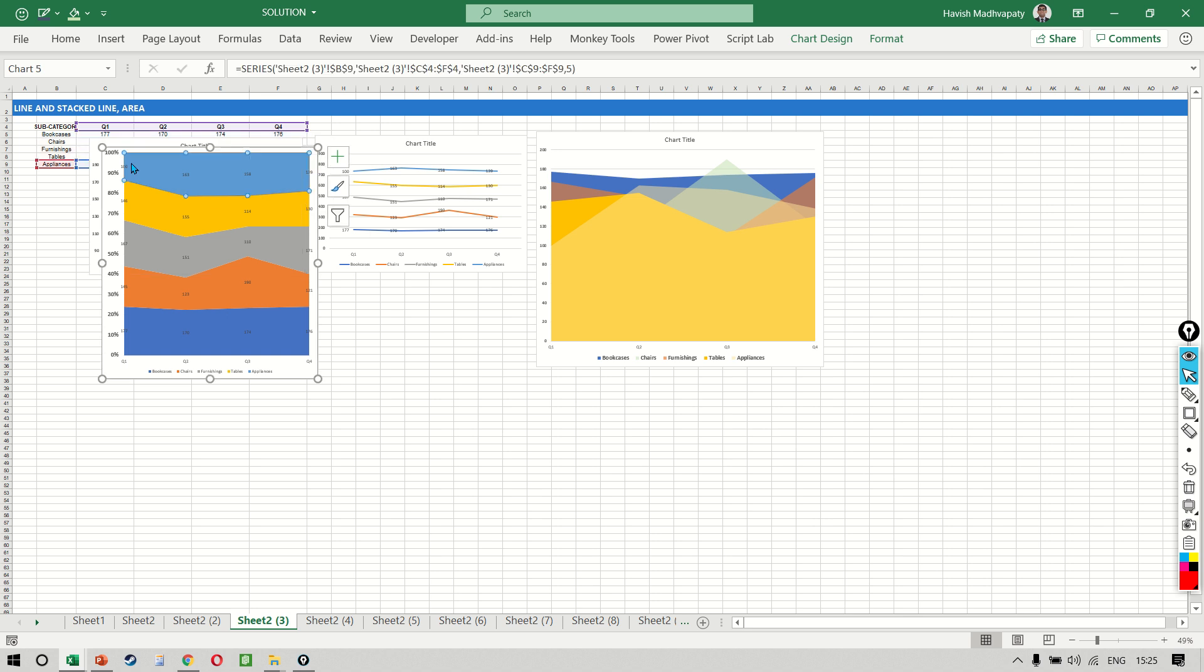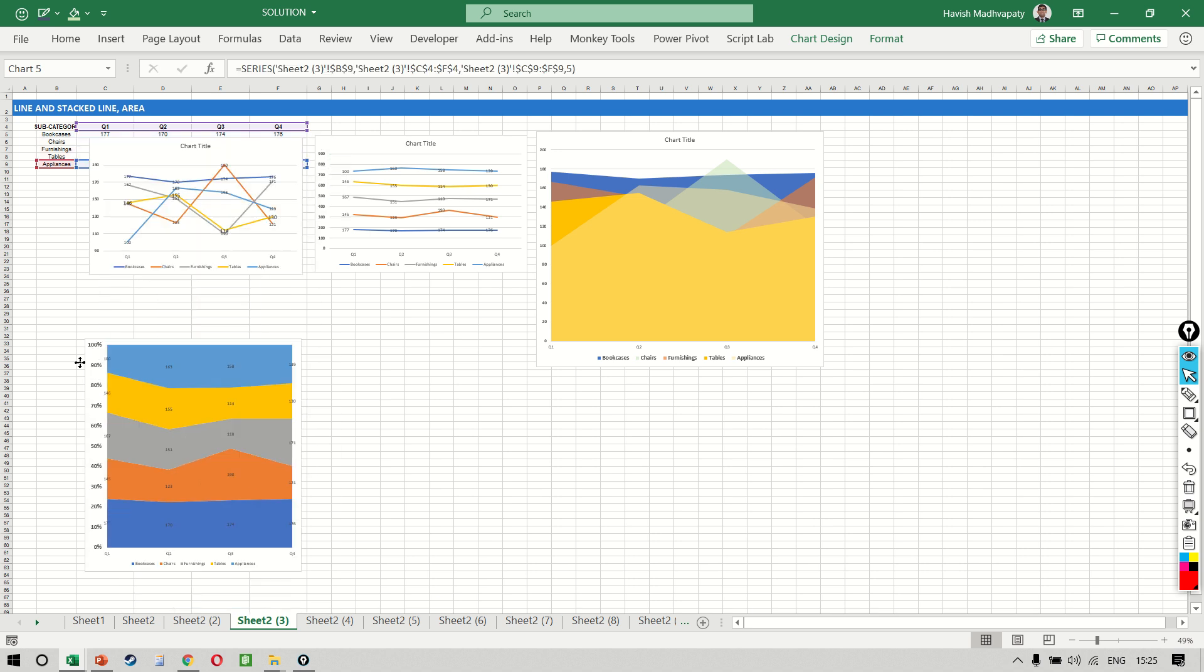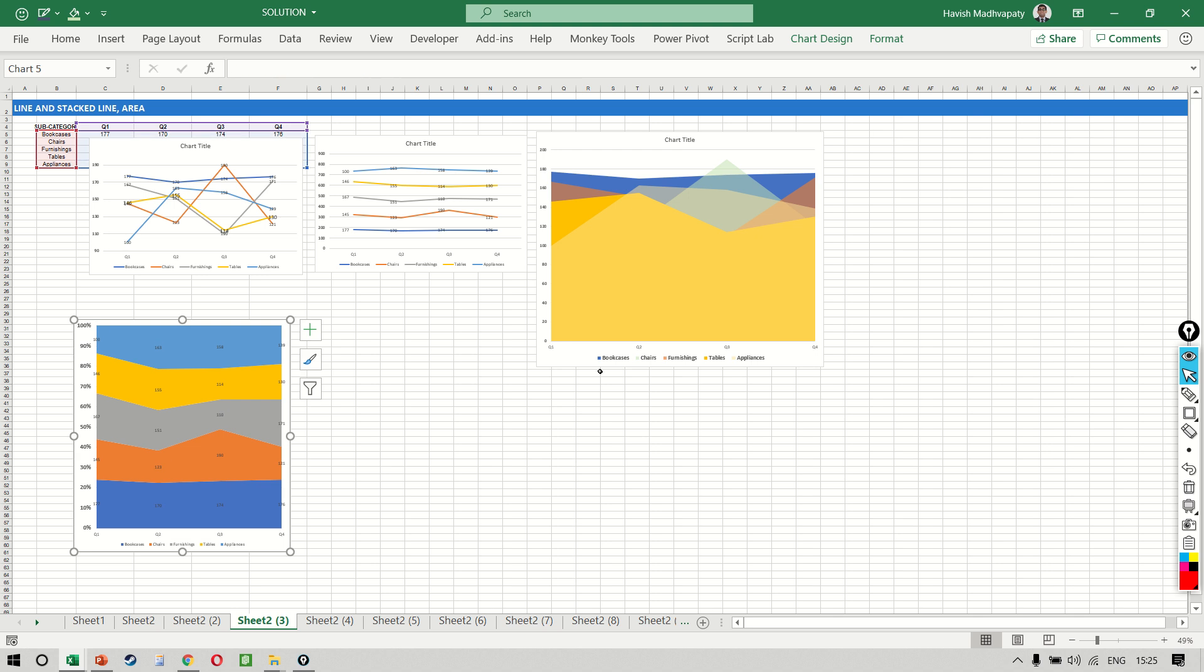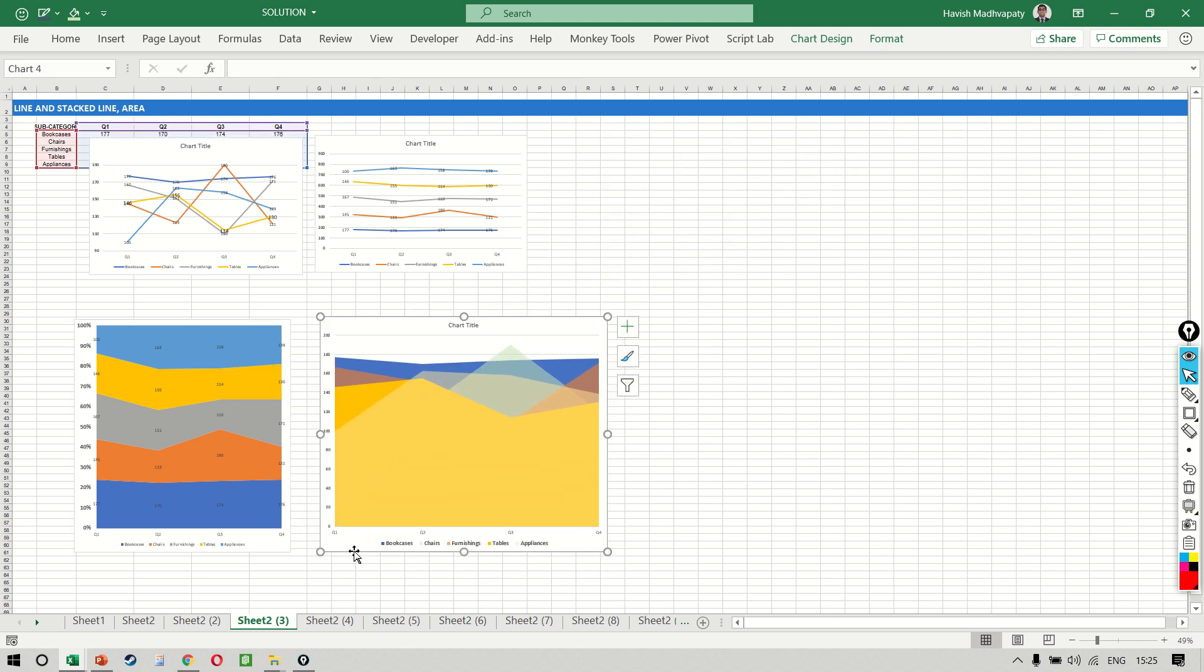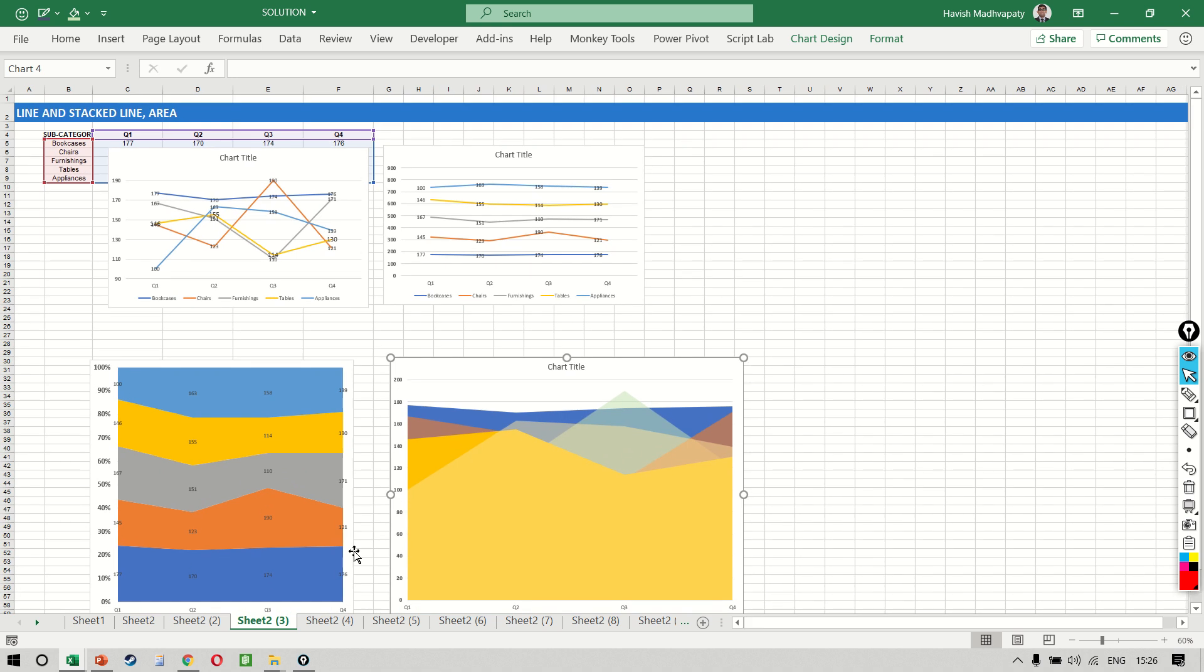And remember, your data sets will be different to the ones that I'm using, so you really have to spend a lot of time experimenting with all these four or five different types to see which one you would like to use.